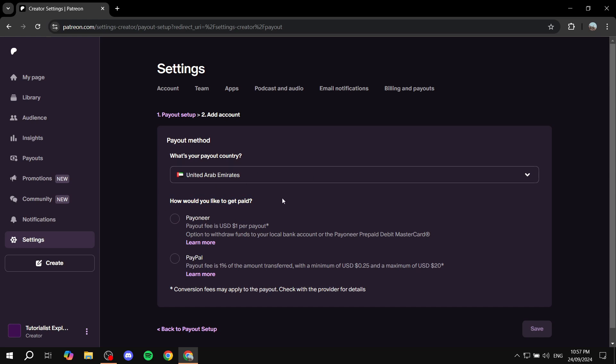For the UAE, we have Payoneer and PayPal, but if you select a different country, it could lead to different methods available. Select the method that you want.